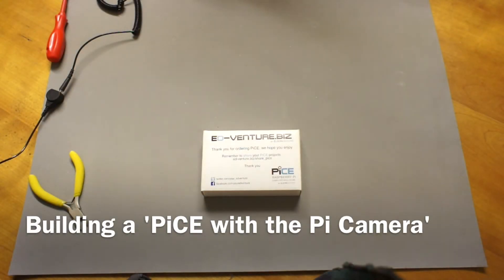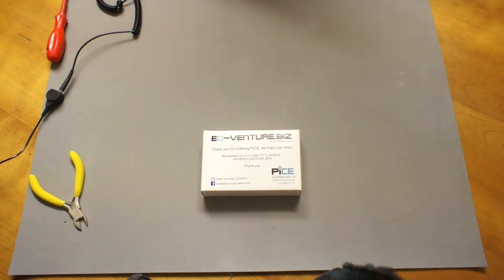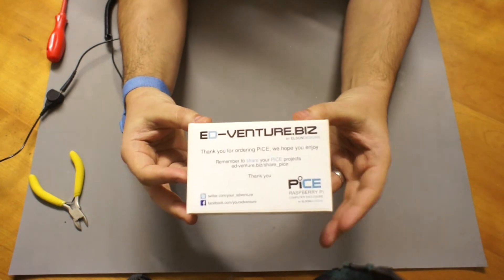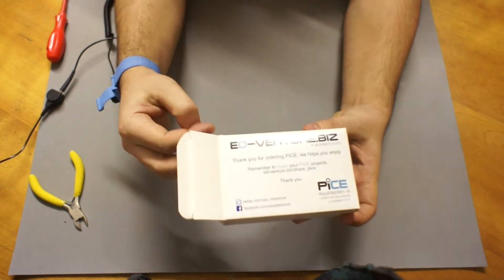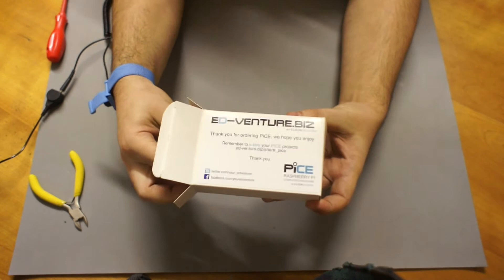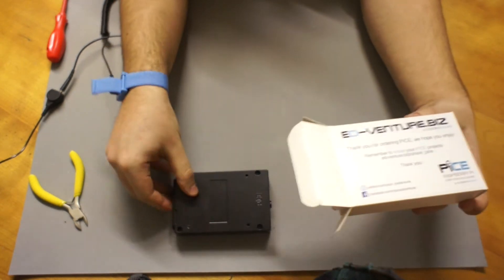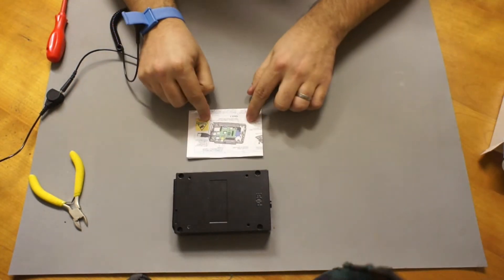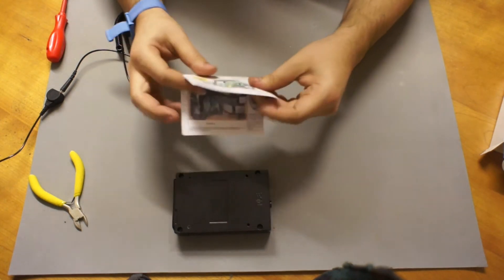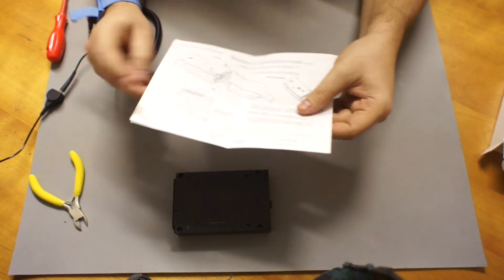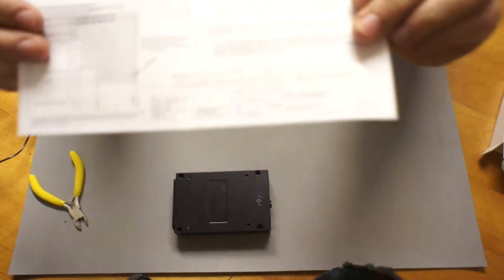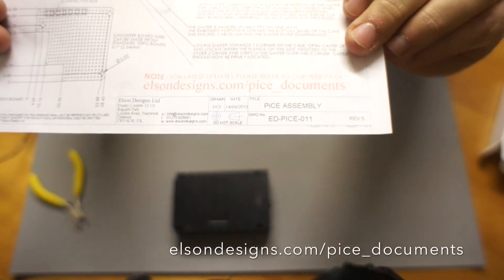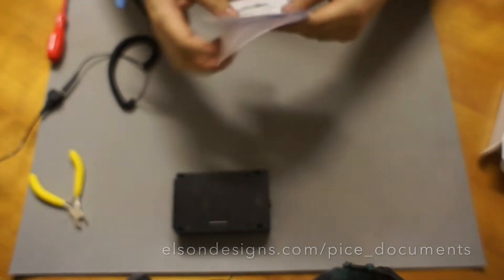I'm going to show you how to build a PICE. This will be a PICE with the Raspberry Pi camera. So you get a box like this, comes with everything you need to make the PICE. You'll get the kitted components and general assembly drawing. The general assembly or GA we do issue quite a lot. If you go to elsondesigns.com/PICE_documents, you'll find the latest version there.